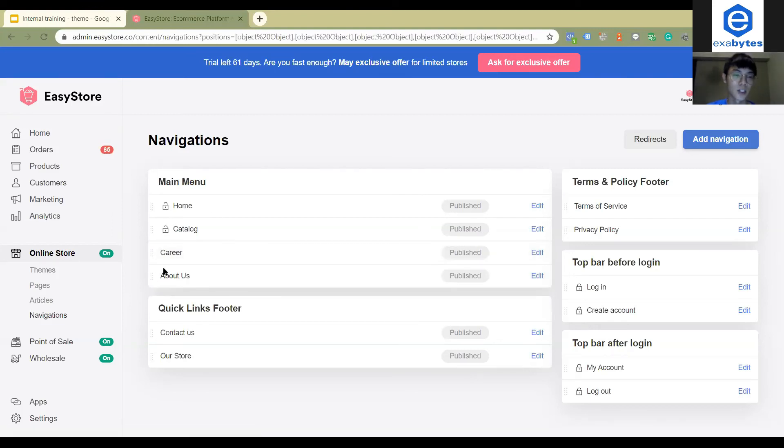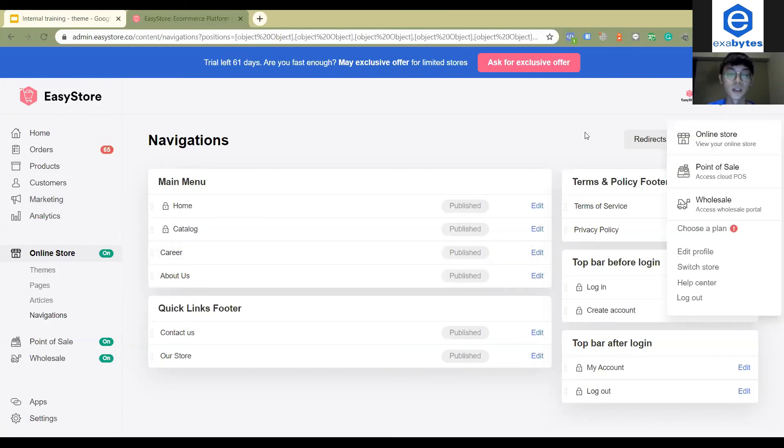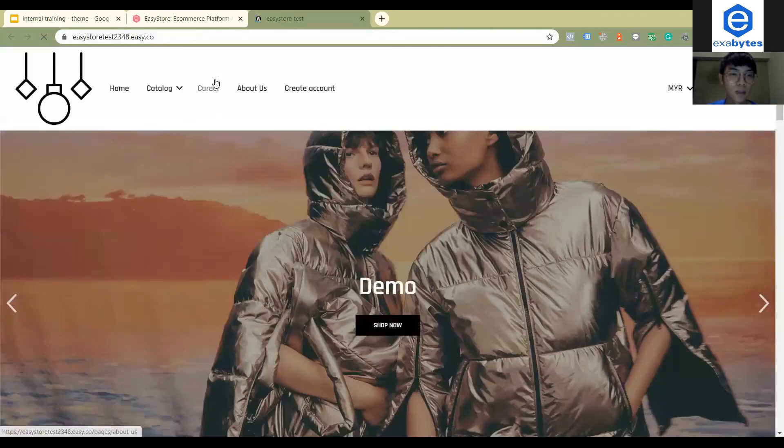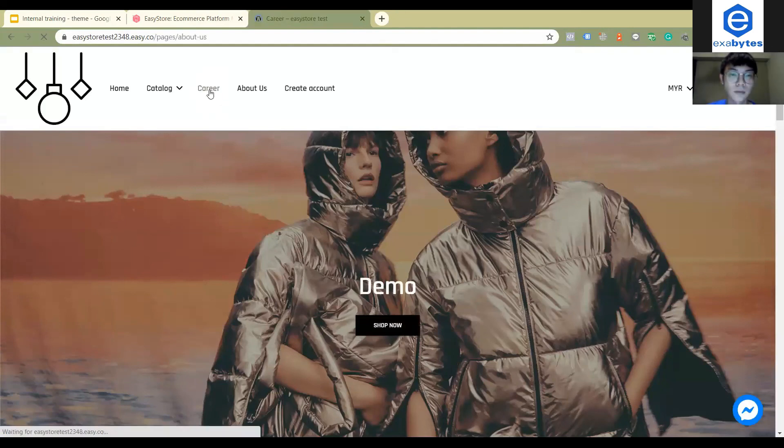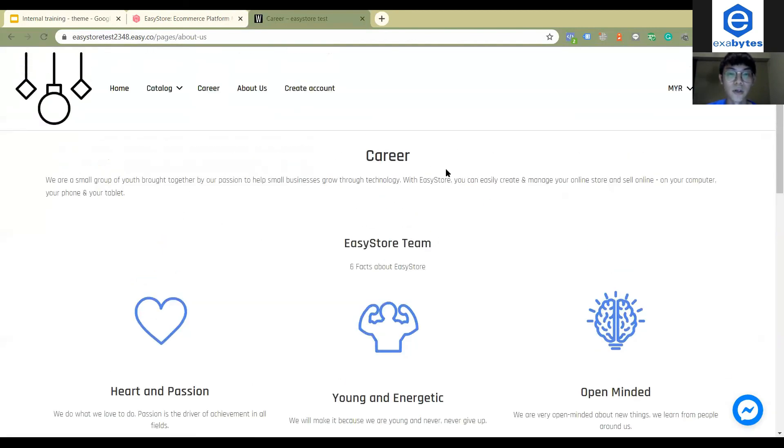You will see I changed all the sequence. Let's see how it looks like on my website. Here you will see the career. You click and it will show the career page that you have created.